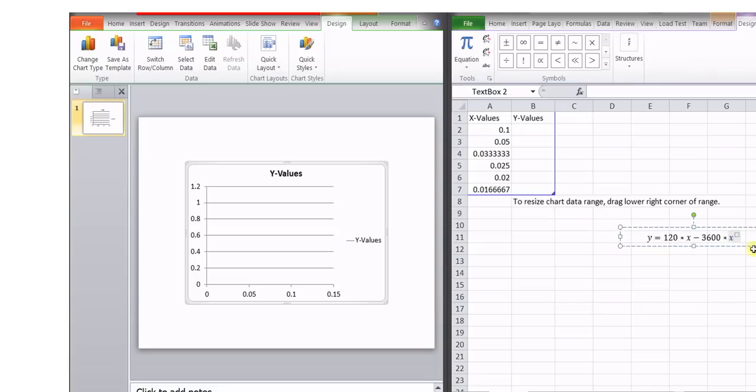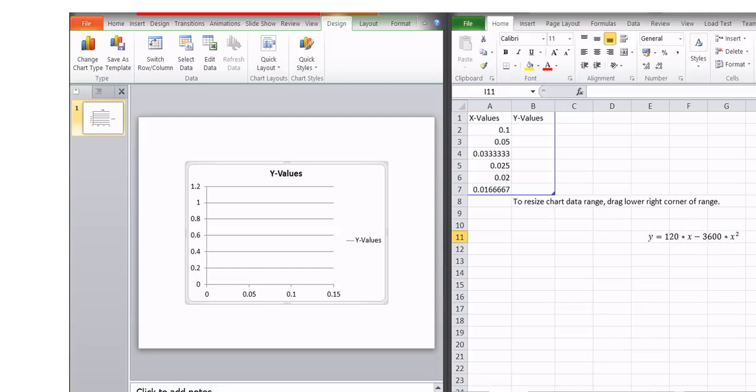So suppose this is x squared. This is the function that we need to insert over here.